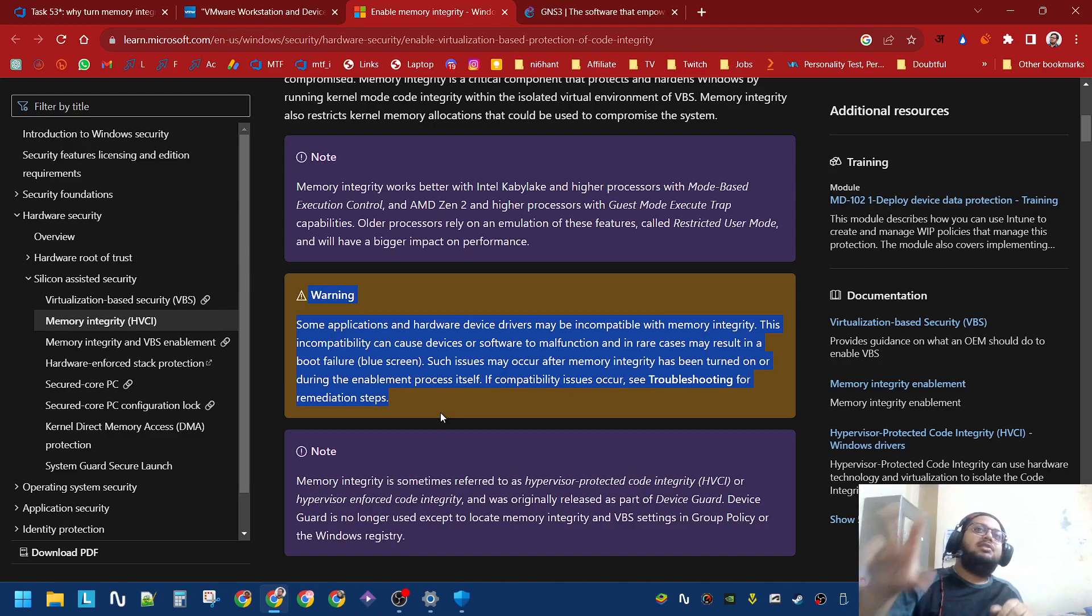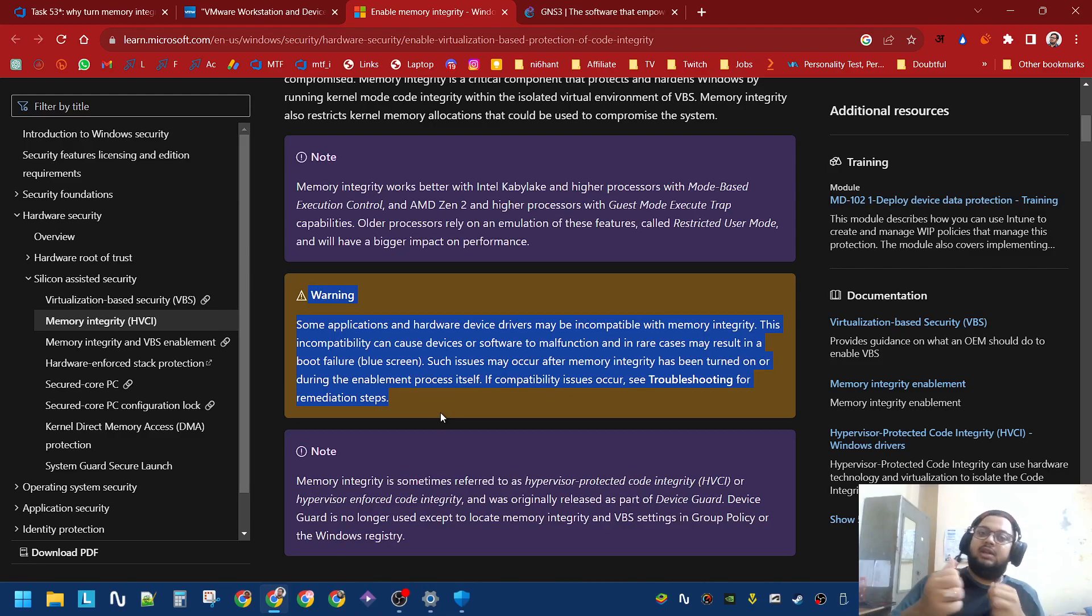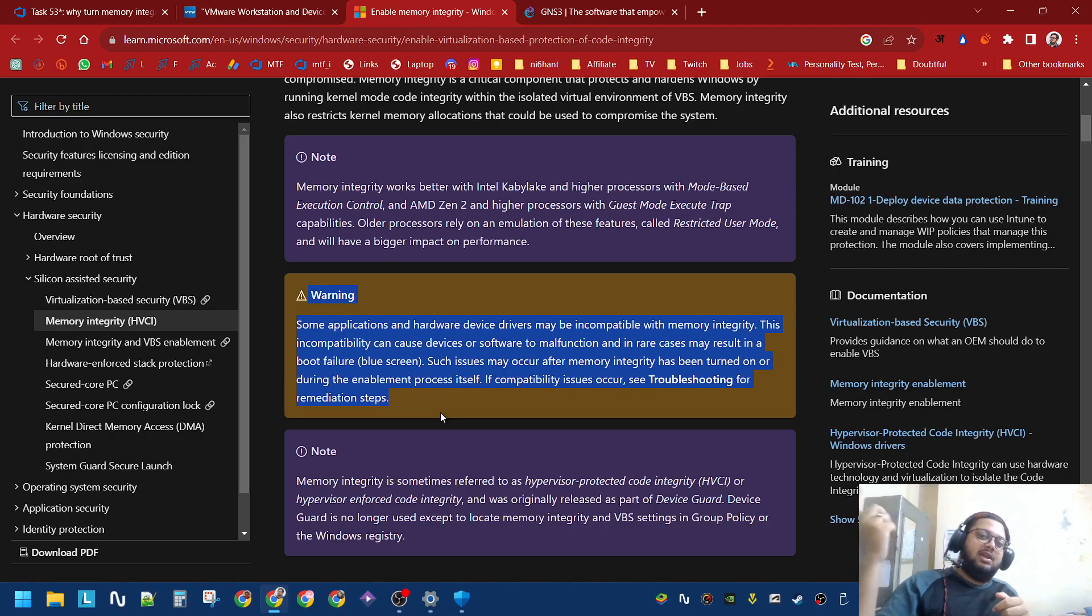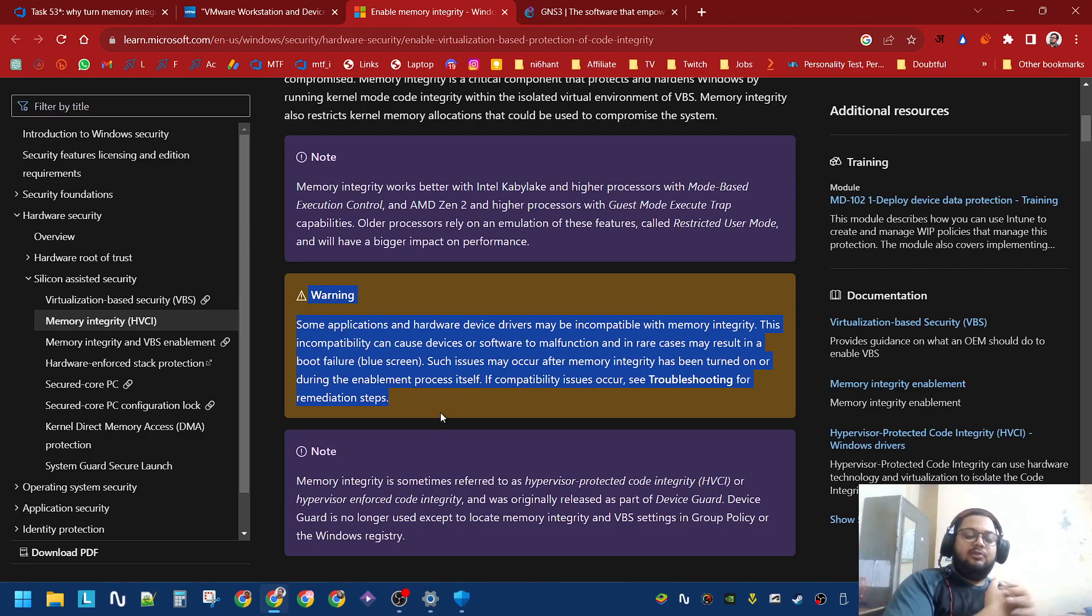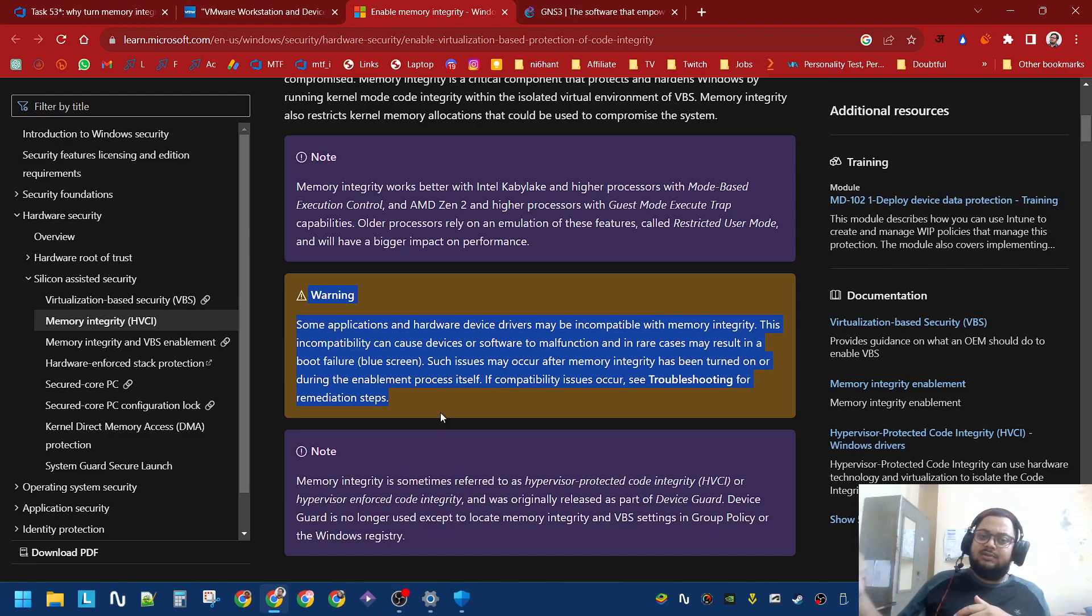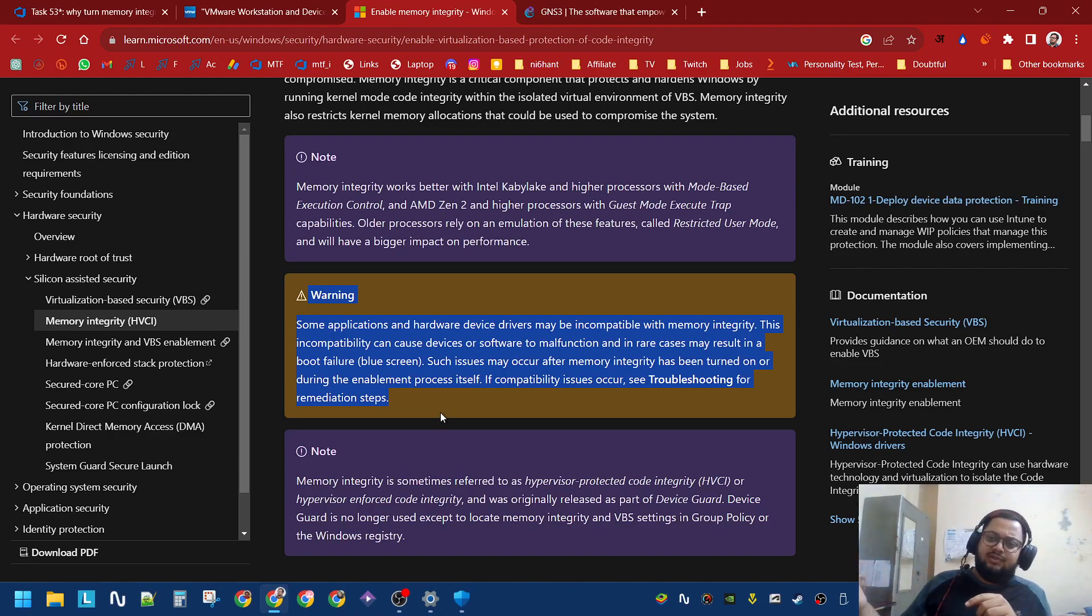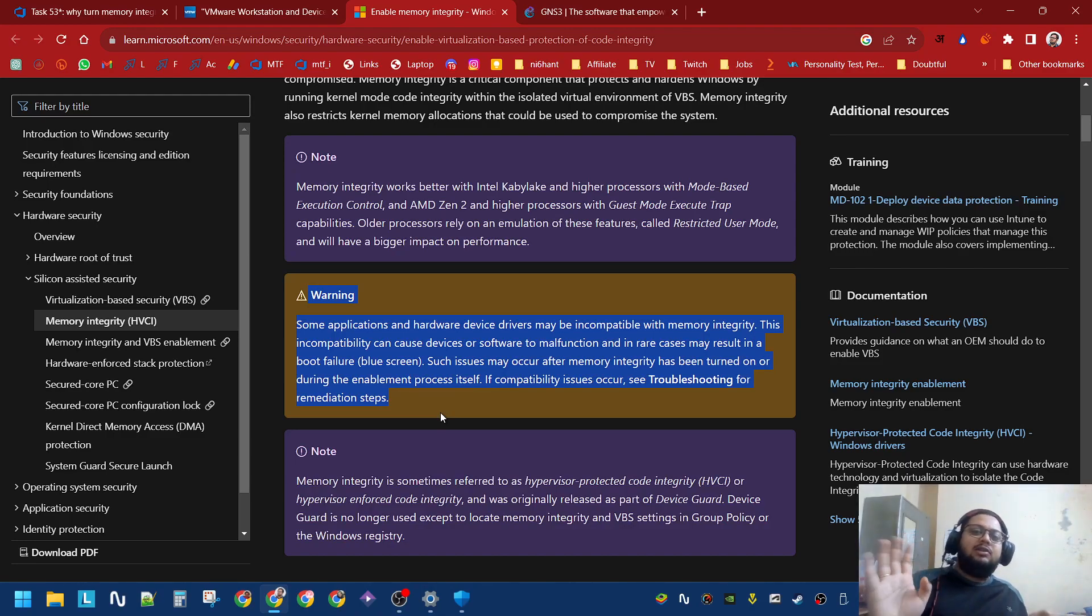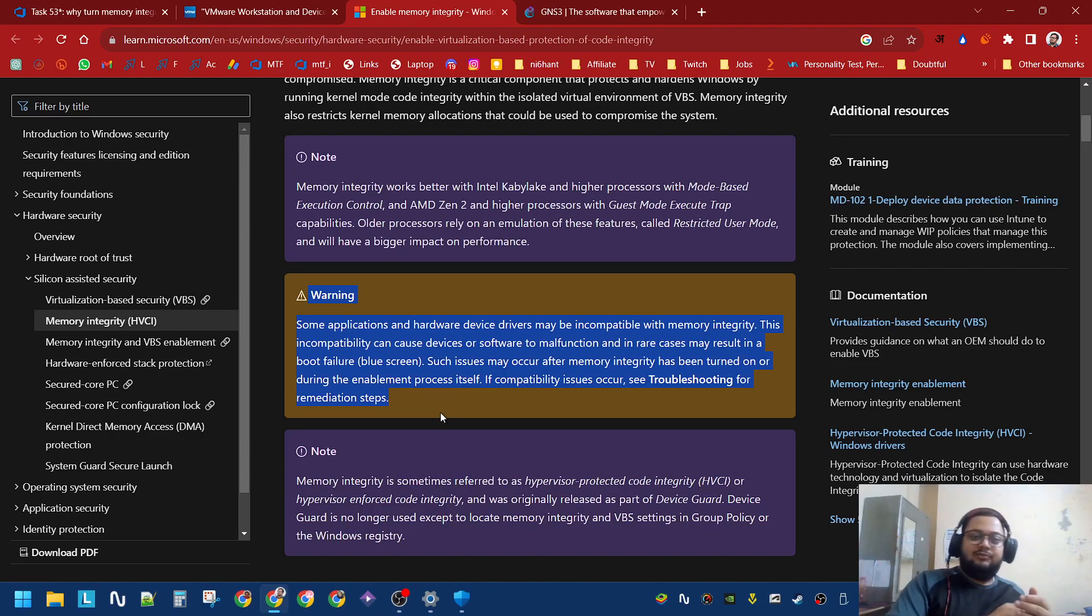some applications and drivers may be incompatible with Memory Integrity. That means there are a bunch of applications - from what I have seen, all the Android emulators like BlueStacks, NOX Player, everything you use to play Android games on your system, and virtual machines like VirtualBox, VMware,